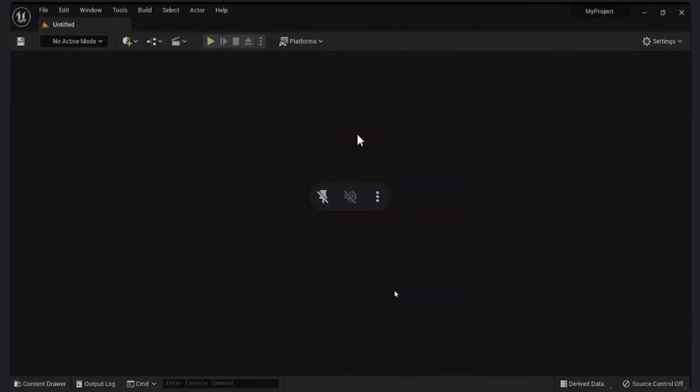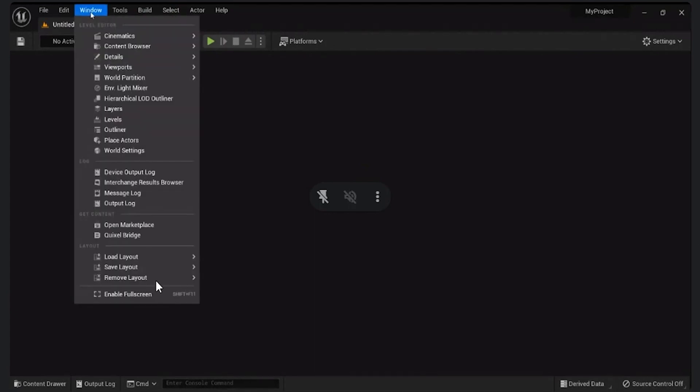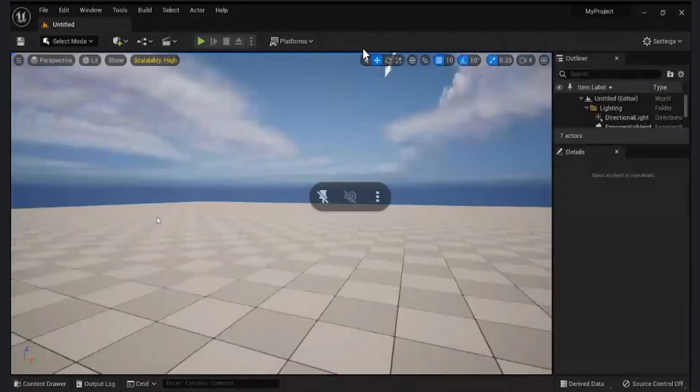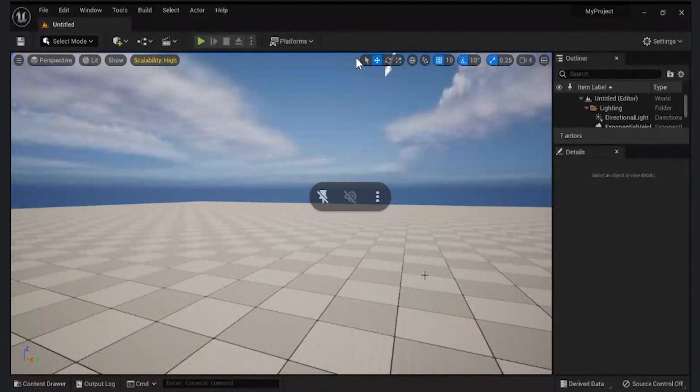Okay, go to window, not your window, reset the layout. Go to load layout and reset layout, default editor layout. Yeah, because that level was empty, hence it was black.